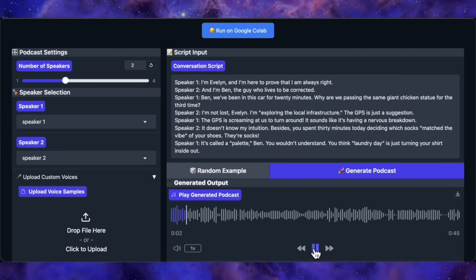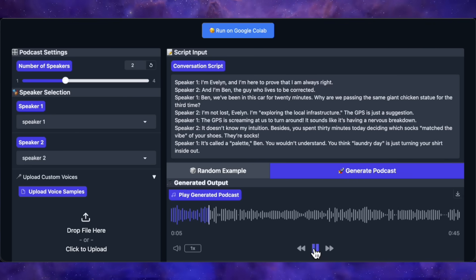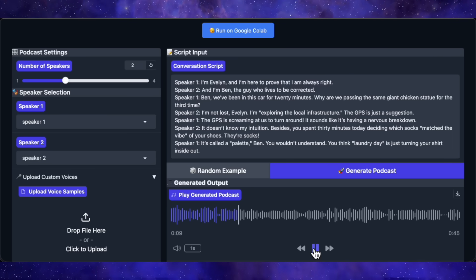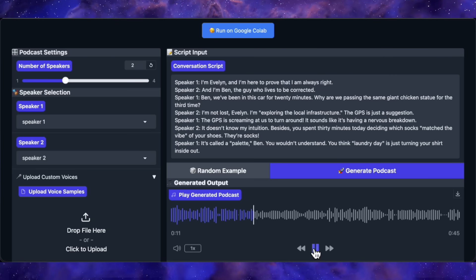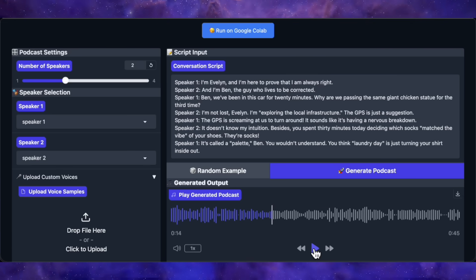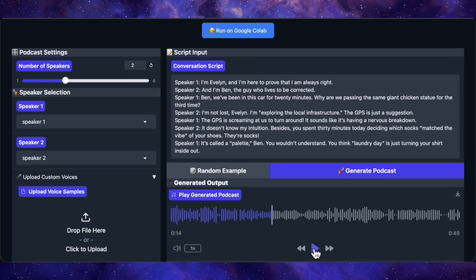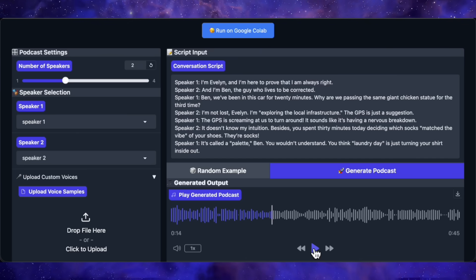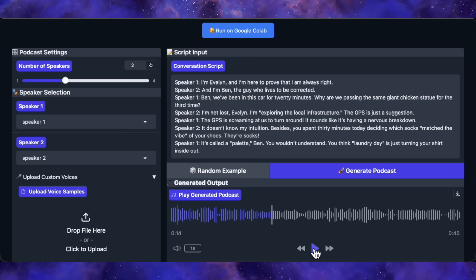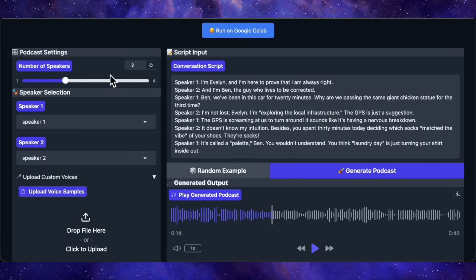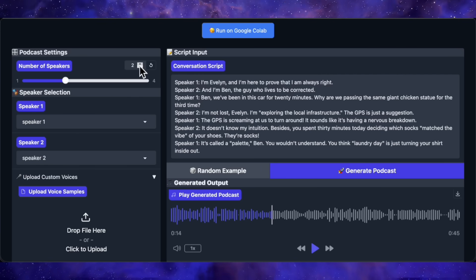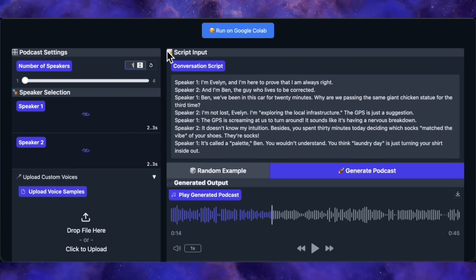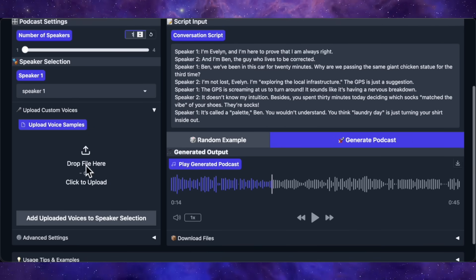I'm Evelyn, and I'm here to prove that I am always right. And I'm Ben, the guy who lives to be correct. Ben, we've been in this car for 20 minutes. Why are we passing the same giant chicken statue for the third time? So, it does generate a two-speaker podcast, and the voices are distinct, which is great. But here's the weird part. It's also generating background music. Like, it's literally adding instrumental music behind the speech, which it absolutely should not be doing. This seems to be a quirk with the multi-speaker mode. It's not a deal-breaker, but it's definitely something to be aware of. For single speaker use, though, it's flawless.